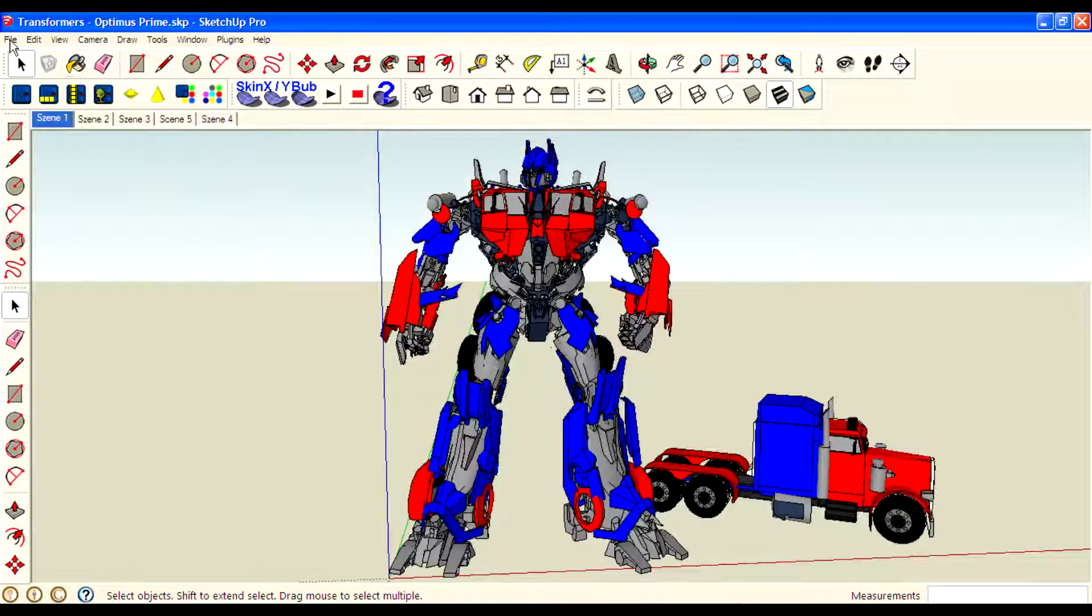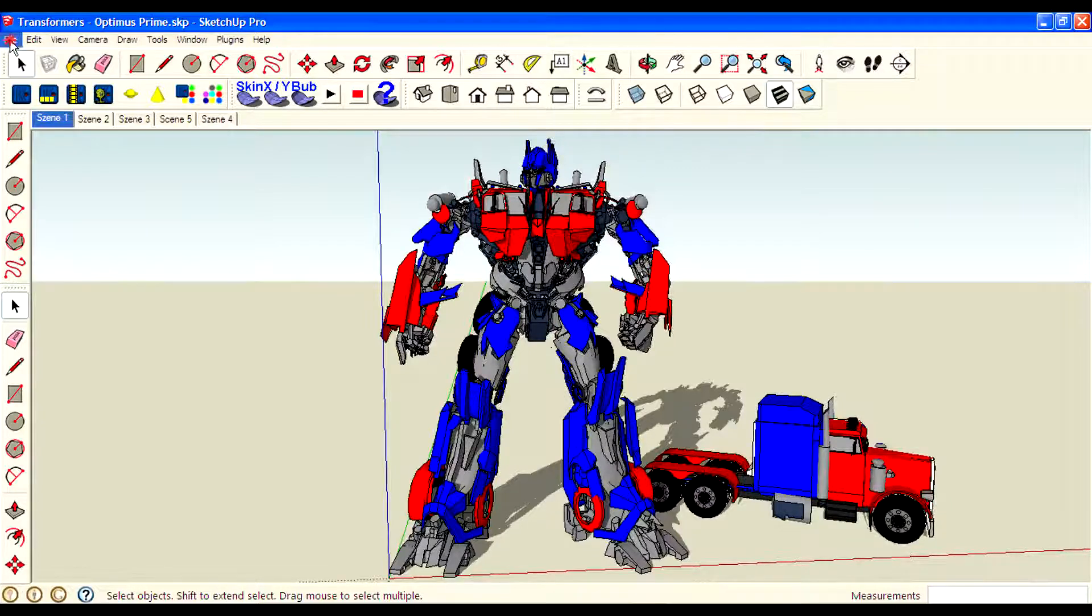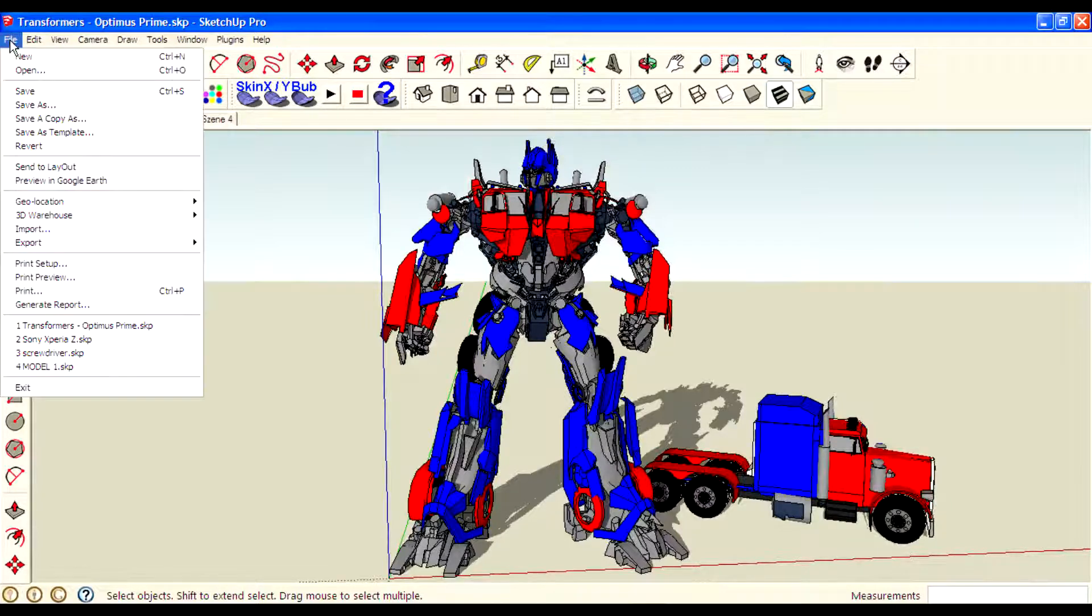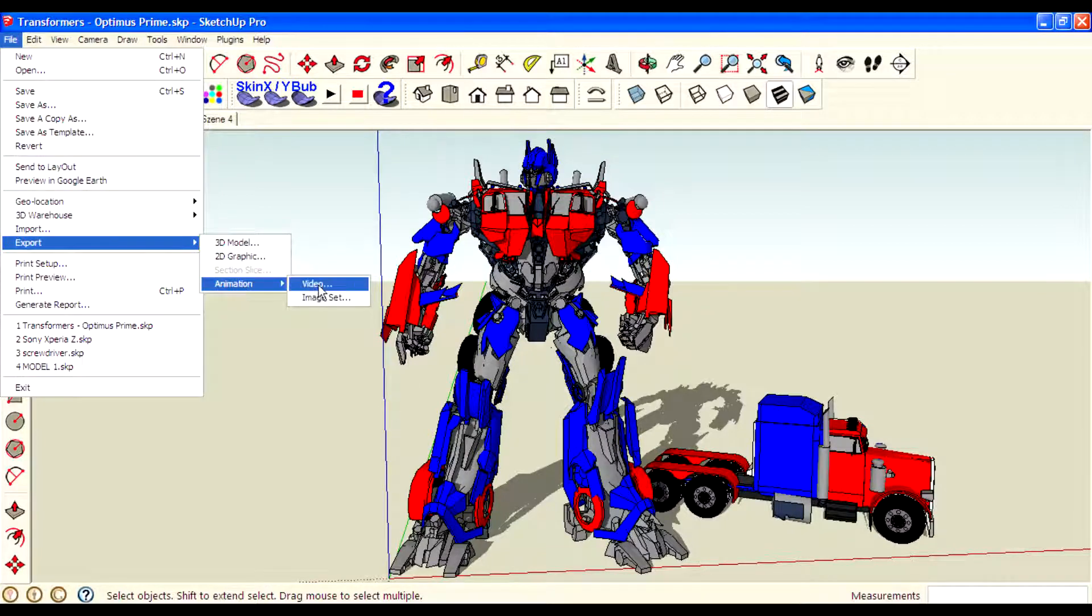Then we can export this flyover animation to a movie format. For that go to file, export animation, video.